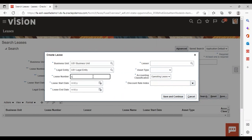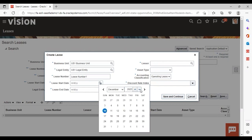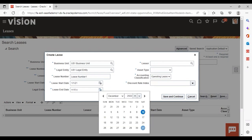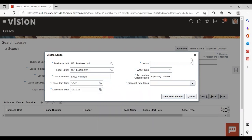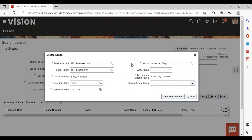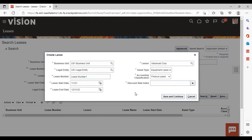Now give a lease number. I am giving lease number 1 for practice. Then give the lease start date — I am giving January 1st, 2021 — and end date as December 31st, 2022. Now add your lessor. Then give asset type; as we are creating an equipment lease, I am selecting that and giving accounting classification as Finance Lease. Now you need to add your discount rate index, which is helpful in calculation of the present value. Now save and continue.